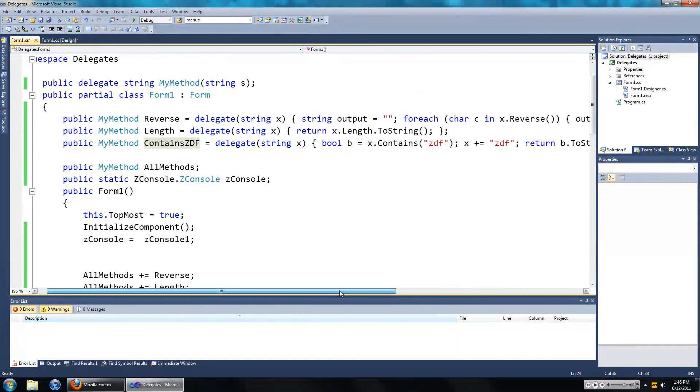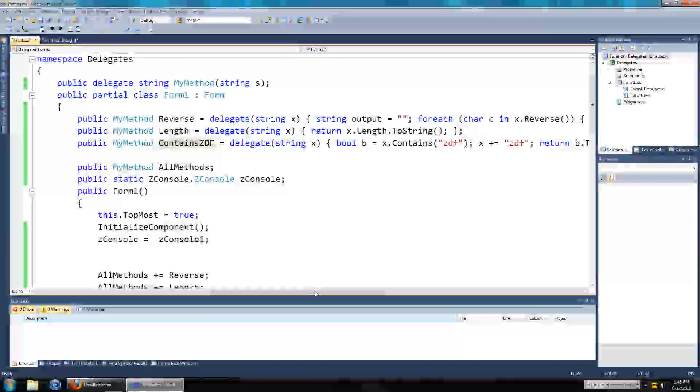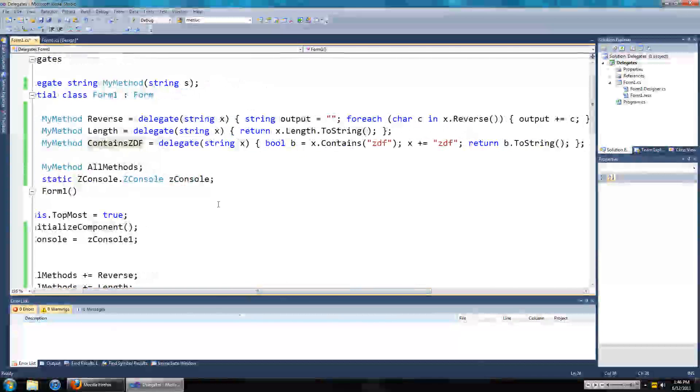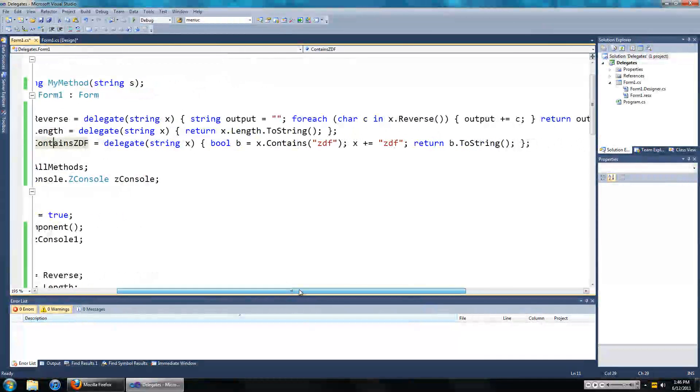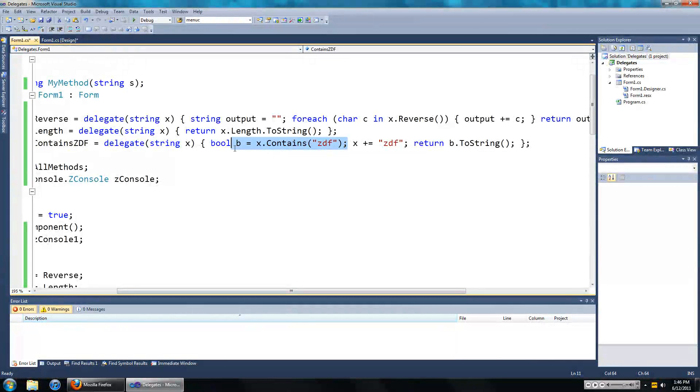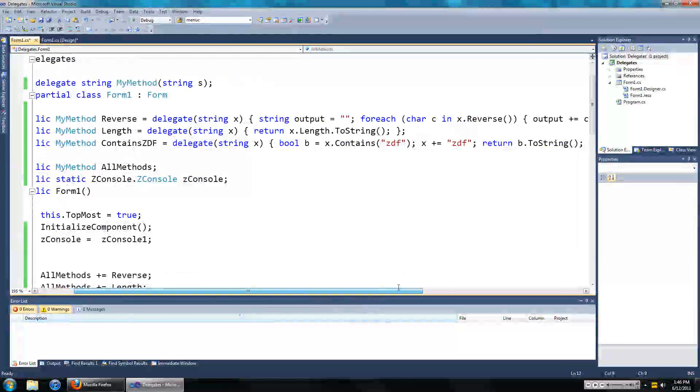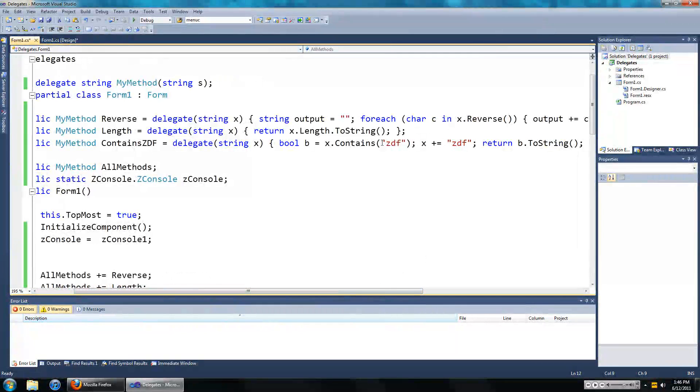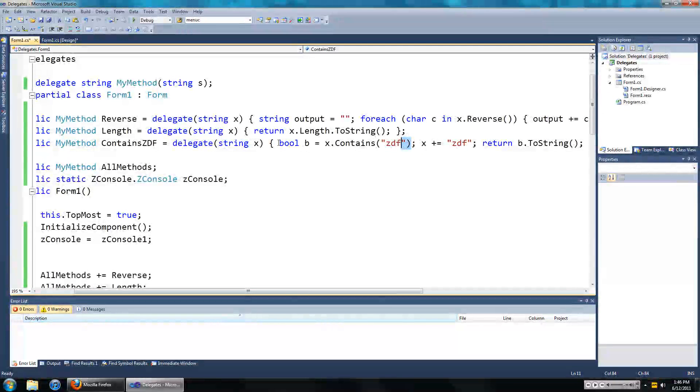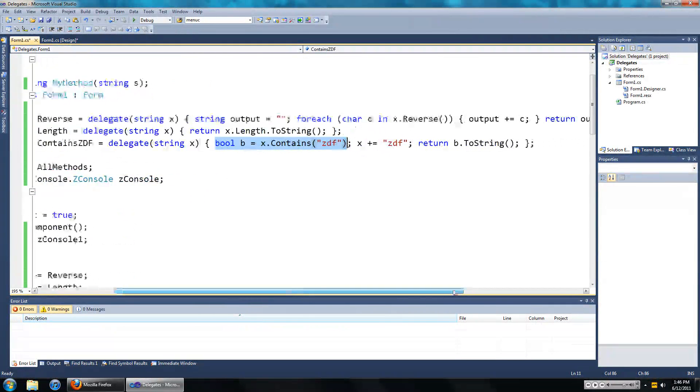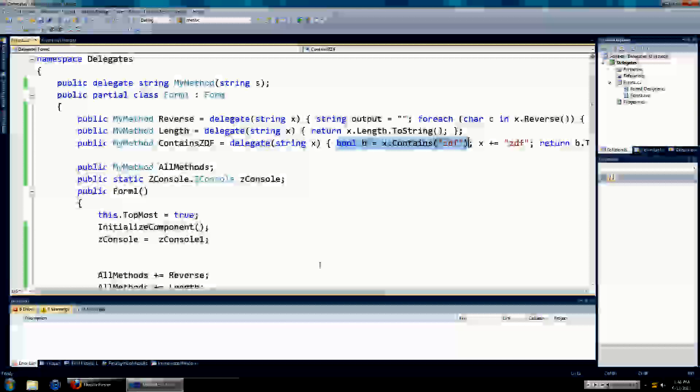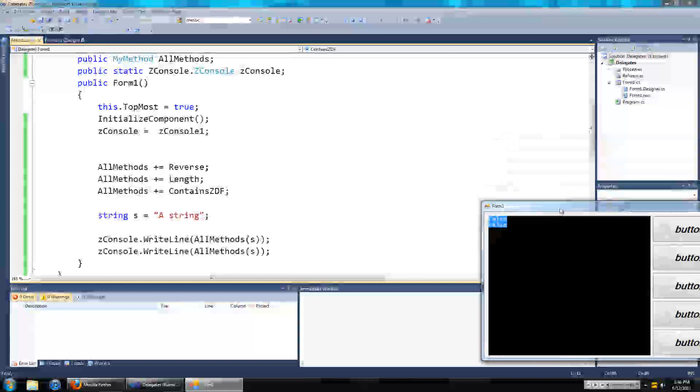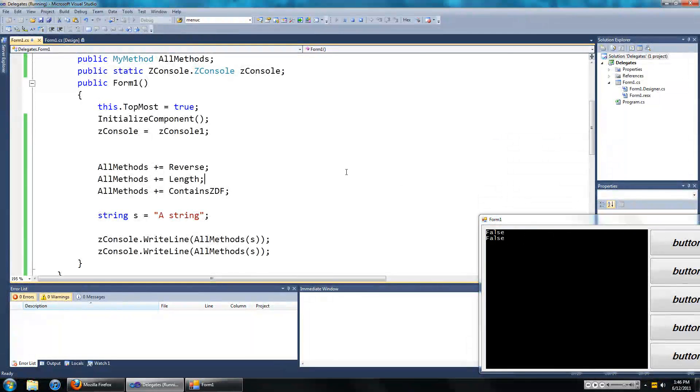Anyway, so the first time contains ZDF gets called we should see false because the first time around it doesn't contain ZDF. But once you add it to the string the second time around, do you think this will be true? Well let's find out, let's try and run the program. And no, both times it is false.